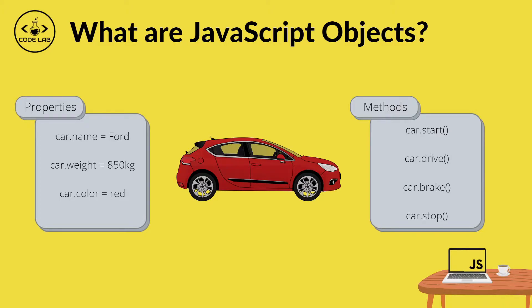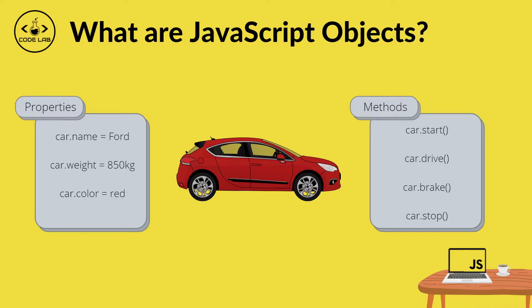Objects are often described as things we can see in our everyday lives, like this car for example. We have our car here which has properties and methods. Properties are essentially describing things about the car, so the car's name, its weight, its color. And then the methods are just a set of instructions that perform a task, so the properties tell us about the car.